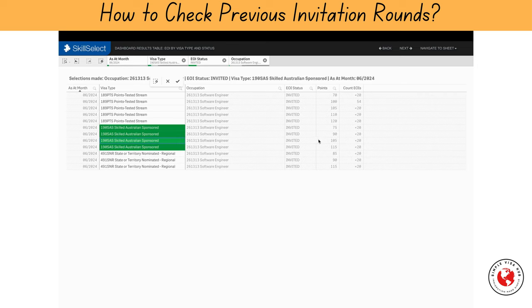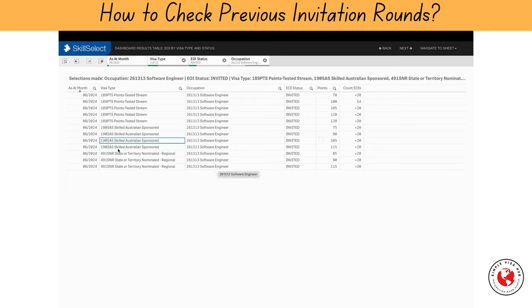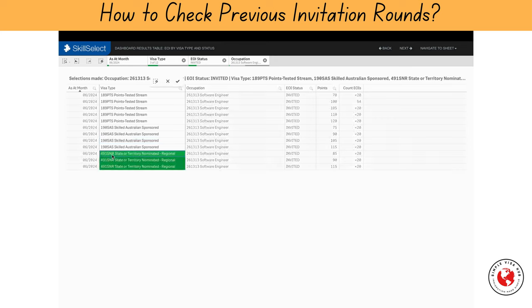For subclass 190, different states invited applicants within the point range of 75 to 115 points. To check which states invited these applicants, we will have to go back and add state nomination in the filter list — because remember, the system doesn't allow us to add more than two result filters. Before we do that, let's have a quick look at subclass 491.